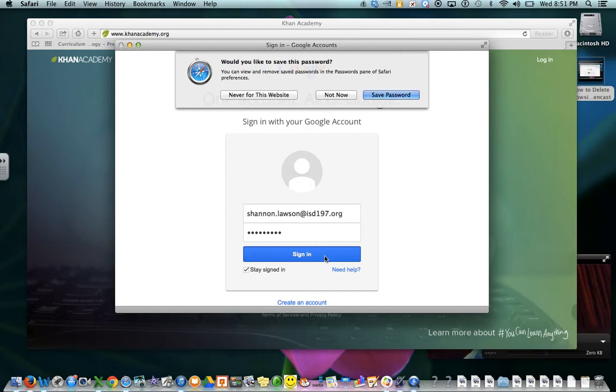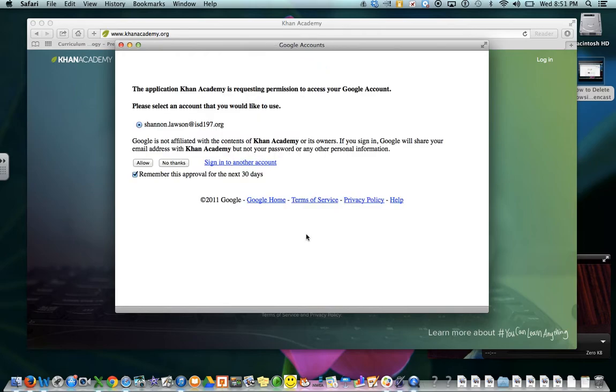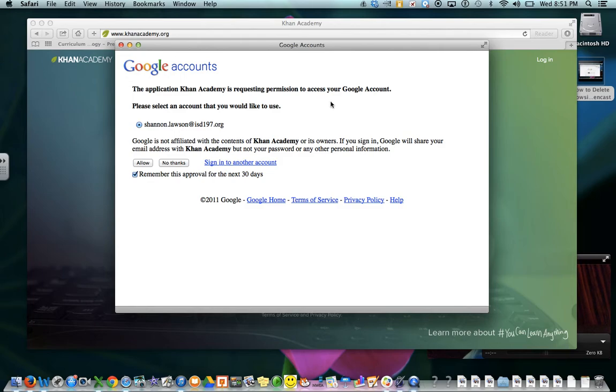Would you like to save the password? No. If it asks you that Khan Academy wants permission to use your Google account to access it, click Allow.